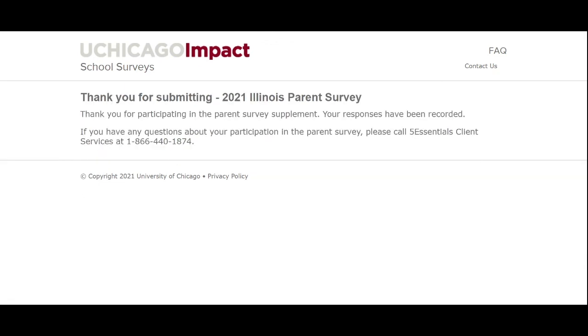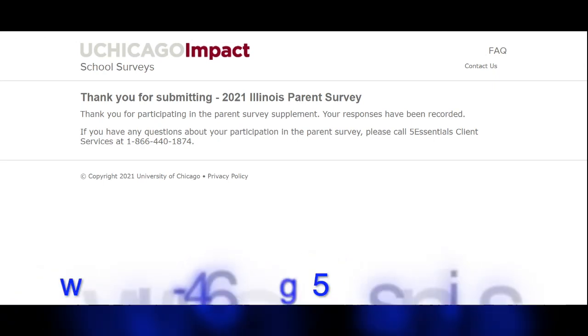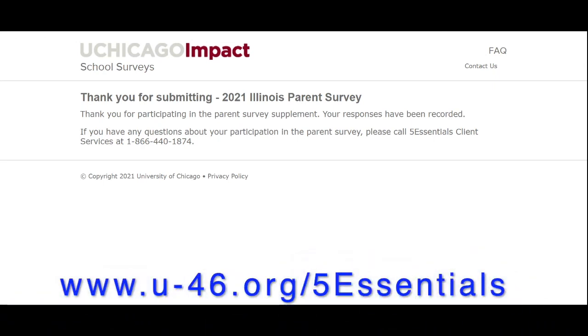Thank you for your participation. For more information, visit our 5 Essentials webpage at www.u-46.org/5Essentials. Thank you.